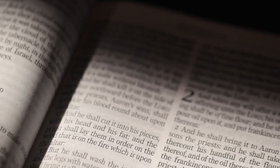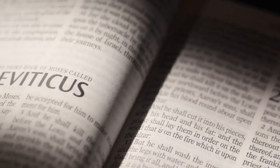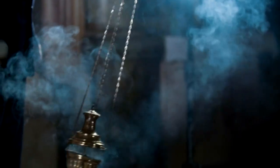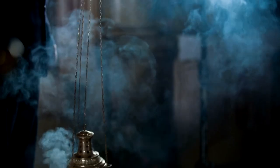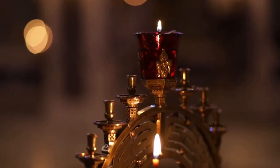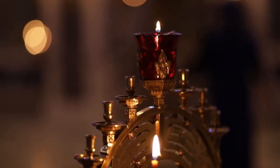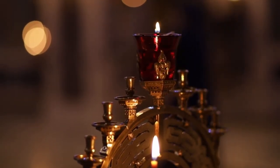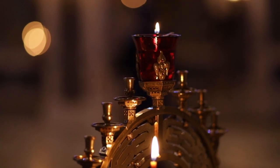2. The Day of Atonement (Leviticus 16). On Yom Kippur, the High Priest would sprinkle the blood of a bull and a goat in the Holy of Holies to atone for the sins of the people. This act prefigures Jesus, the High Priest, who offers his own blood for the atonement of all humanity.